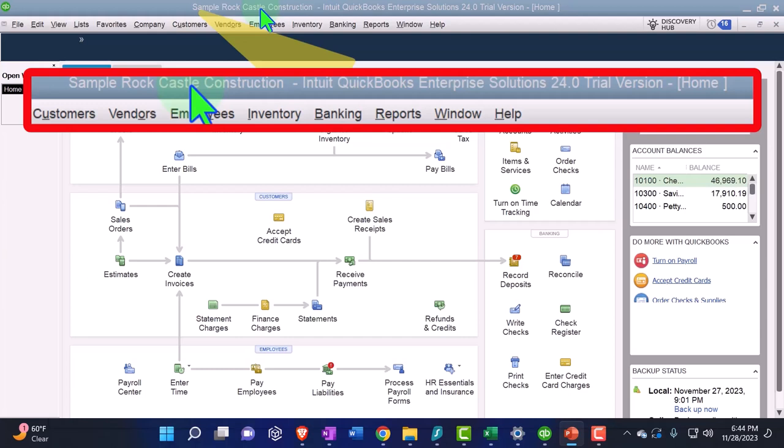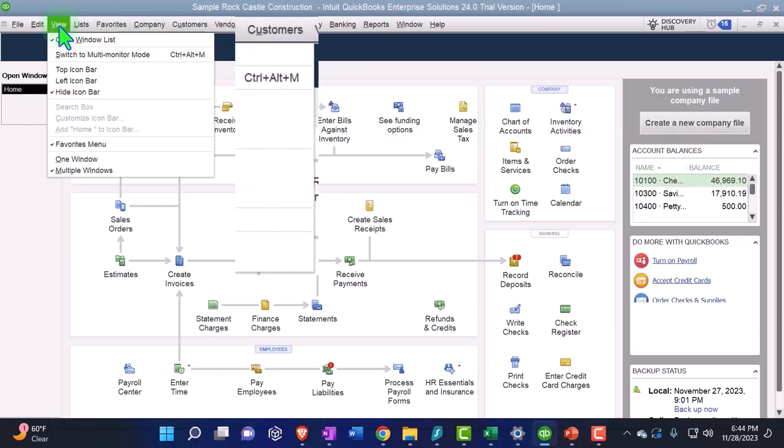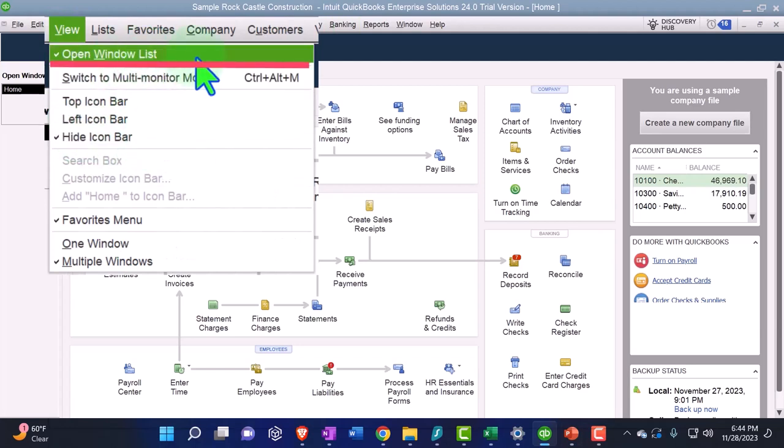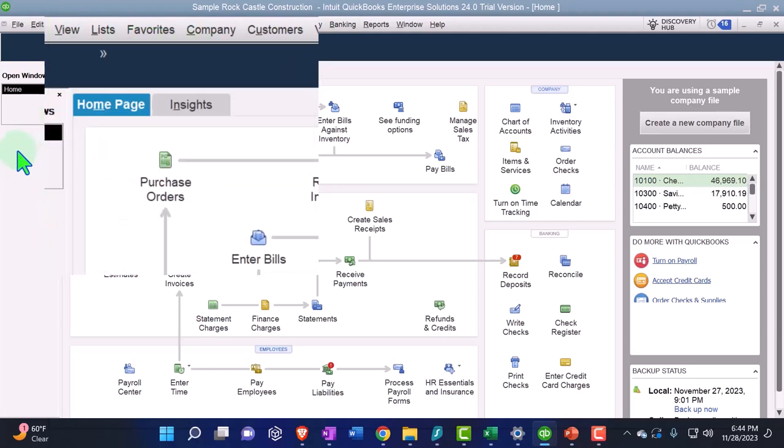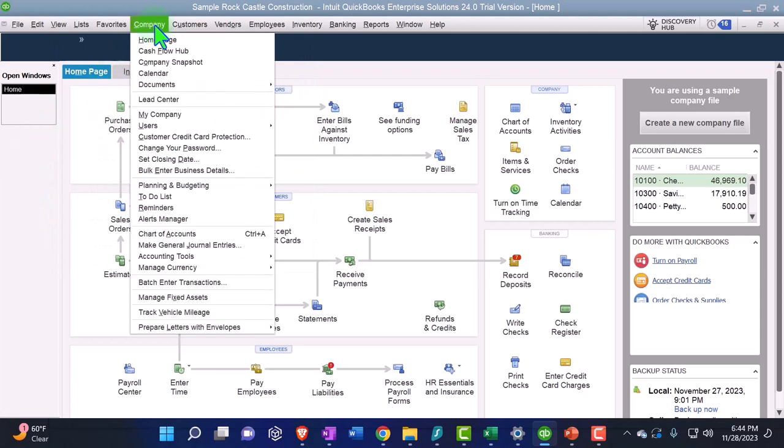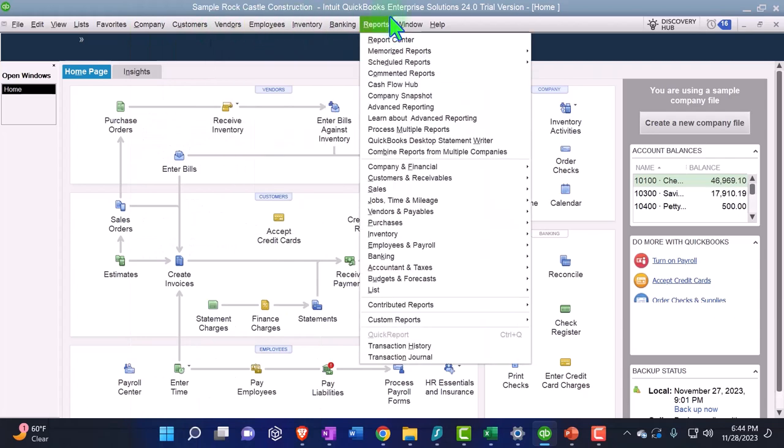Under the view tab we've got the hide icon bar selected. The open window selected, open windows open on the left-hand side. Under the company drop down we have the home page open.